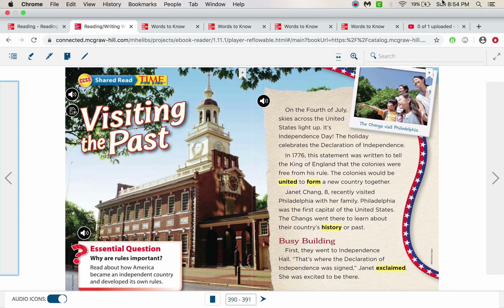which is kind of like a Scholastic News — it's a newspaper article of sorts. It's called Visiting the Past. The essential question, the purpose for reading that I want you to think about while you're reading, is: why are the rules so important? We're going to read about how America became an independent country and developed its own rules, and follow a family called the Changs as they visit Philadelphia and learn about the history of Philadelphia and why it's so important in American history.